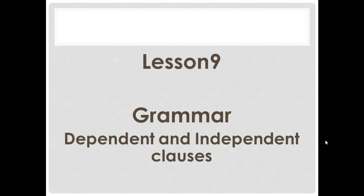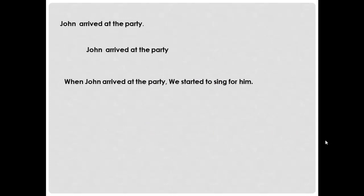Let's start our lesson. First one: 'John arrived at the party.' Do you have a subject? Yes, we have John. Do you have a predicate? Yes, 'arrived at the party.' We have a subject and a predicate, and we have a complete meaning — John arrived at the party. I have a complete sentence and a complete idea.